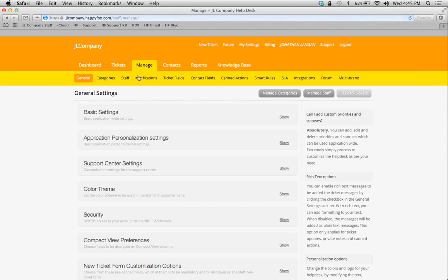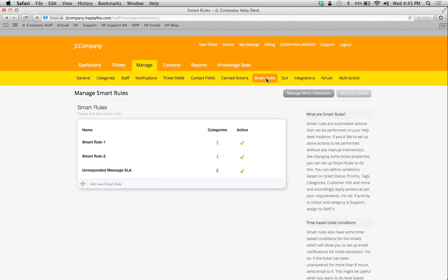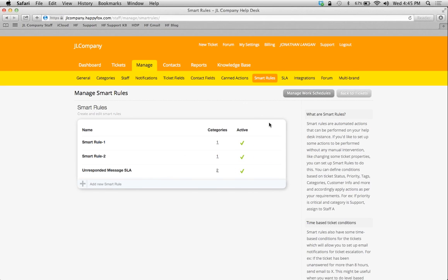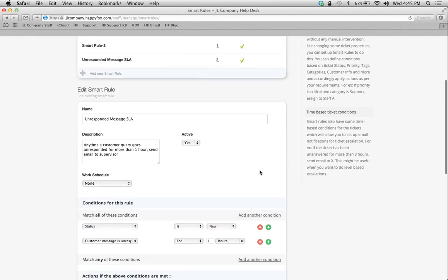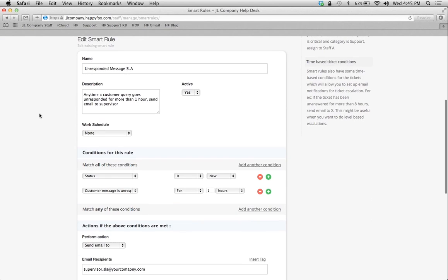But I also have the ability to create a smart rule which is identical to that SLA and automate an action if that SLA is breached. So in other words, this smart rule is tied into the SLA example that I had created earlier. So let's take a look at it really fast, and I'll show you.